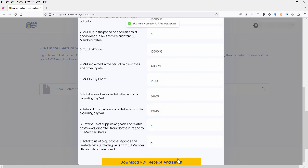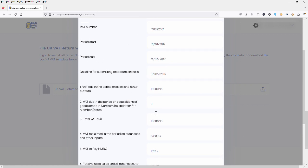And that is it, guys, we are done. You have filed the VAT return with HMRC and all that is left to do is to download your PDF receipt.